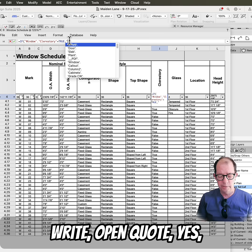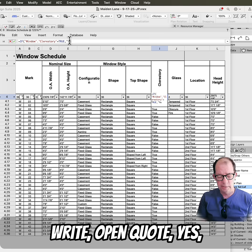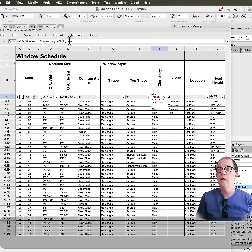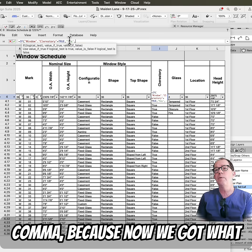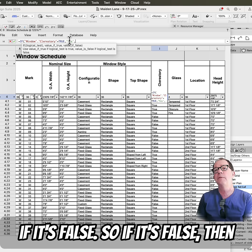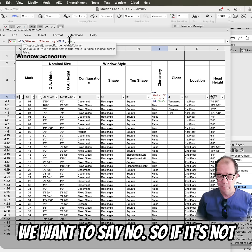open quote, yes, close quote, comma, because now we got, what if it's false? So if it's false, then we want to say no.